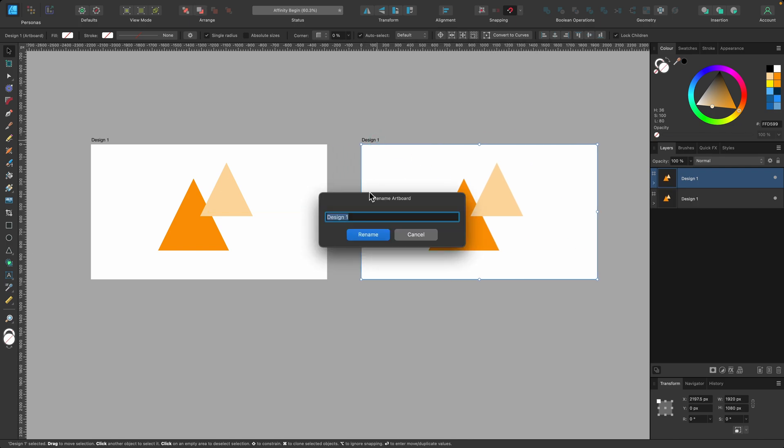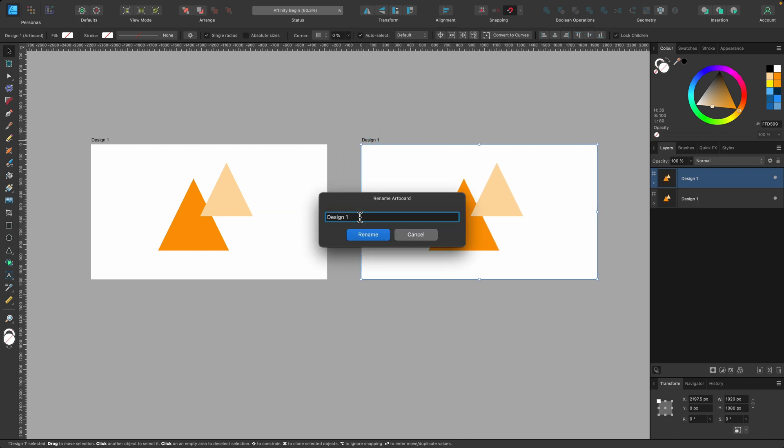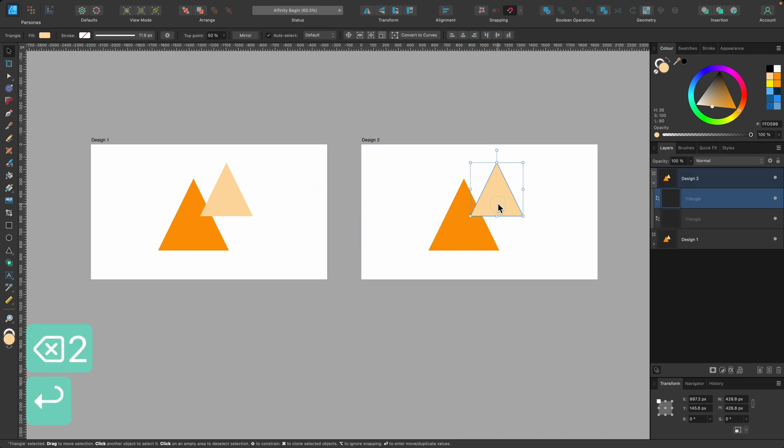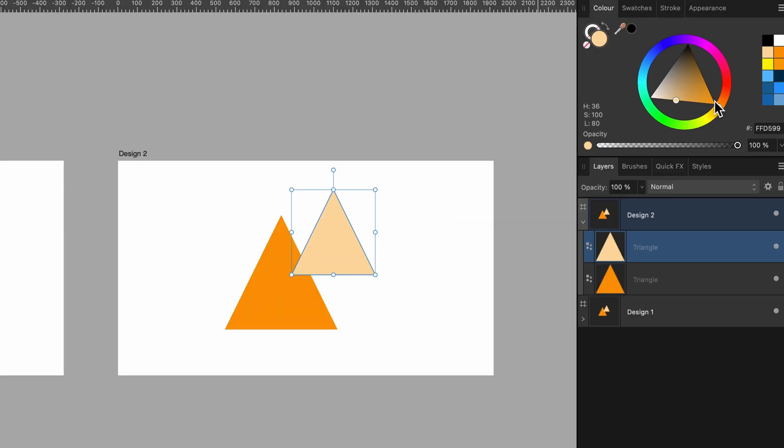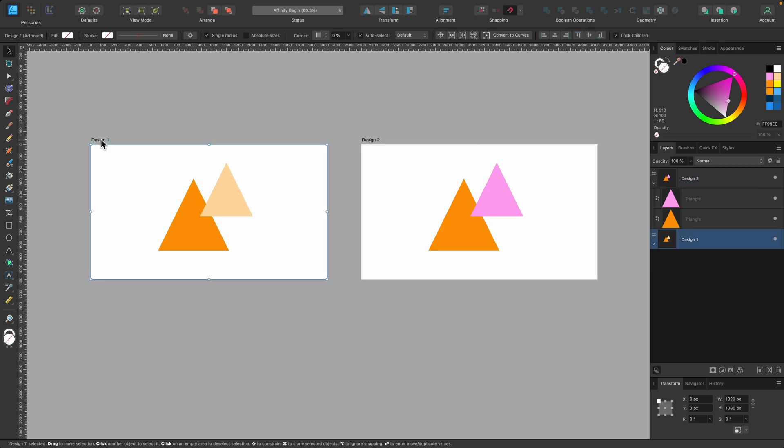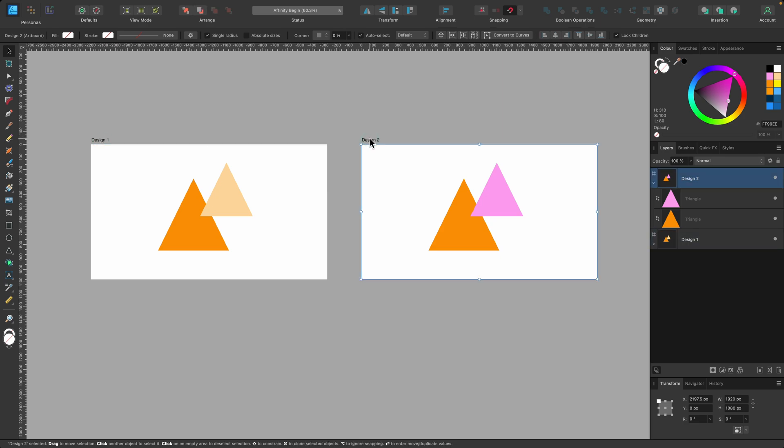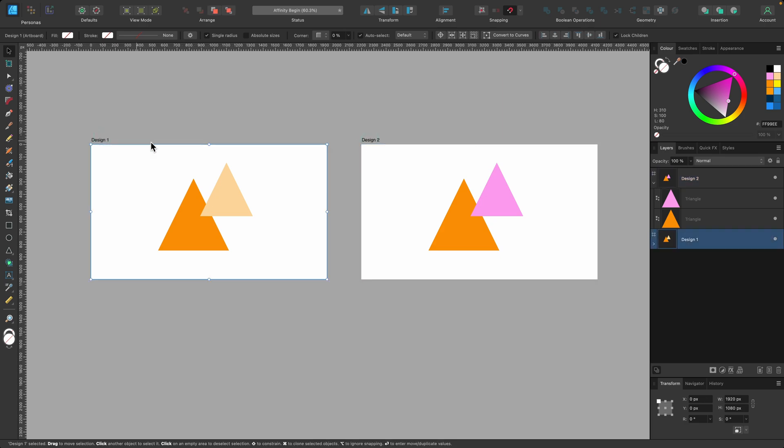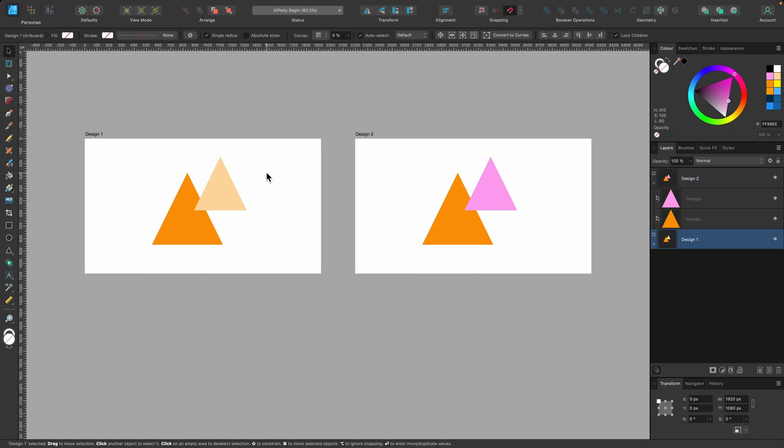And I can go ahead and rename this artboard design two. And then maybe I change the color of this slightly. So now I have two different artboards that I can work on simultaneously and compare side by side.